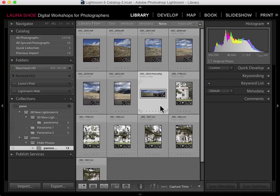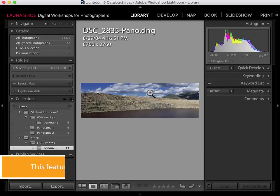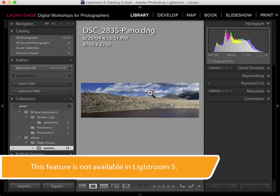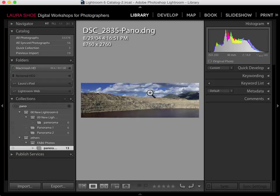Welcome everyone. In this video, I'll show you how to stitch together panoramas using Lightroom's Photo Merge feature. After I show you how to create panoramas, I'll show you how to find your panorama files and I'll give you some tips for photographing panoramas successfully.